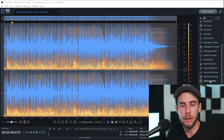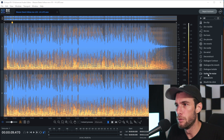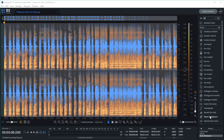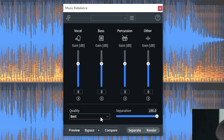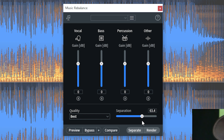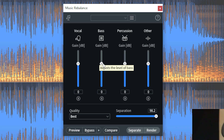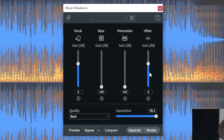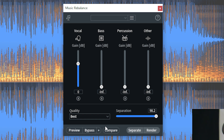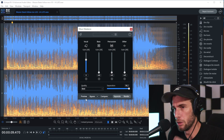I've opened up iZotope RX10 and dragged in the audio file I plan to make an acapella out of. First thing you do is click Music Rebalance. You're going to set quality to best. For separation, you'll want to play with it a bit — basically the more you turn up the separation, the more it's going to separate the stems from each other. Since we're just trying to get an acapella, we can turn down everything else or press solo on the vocal.